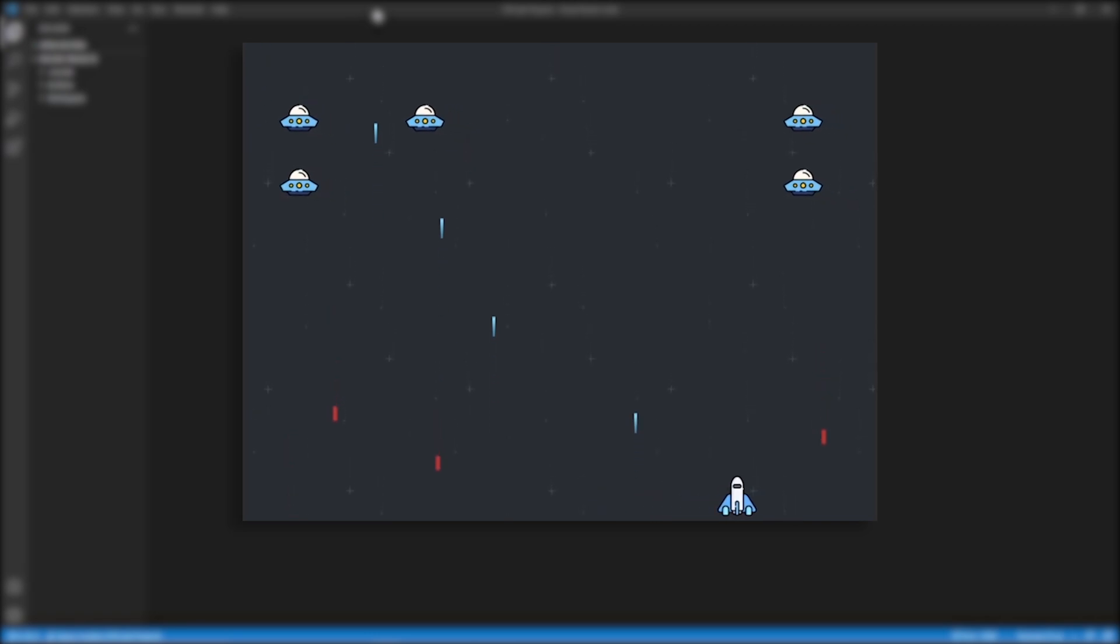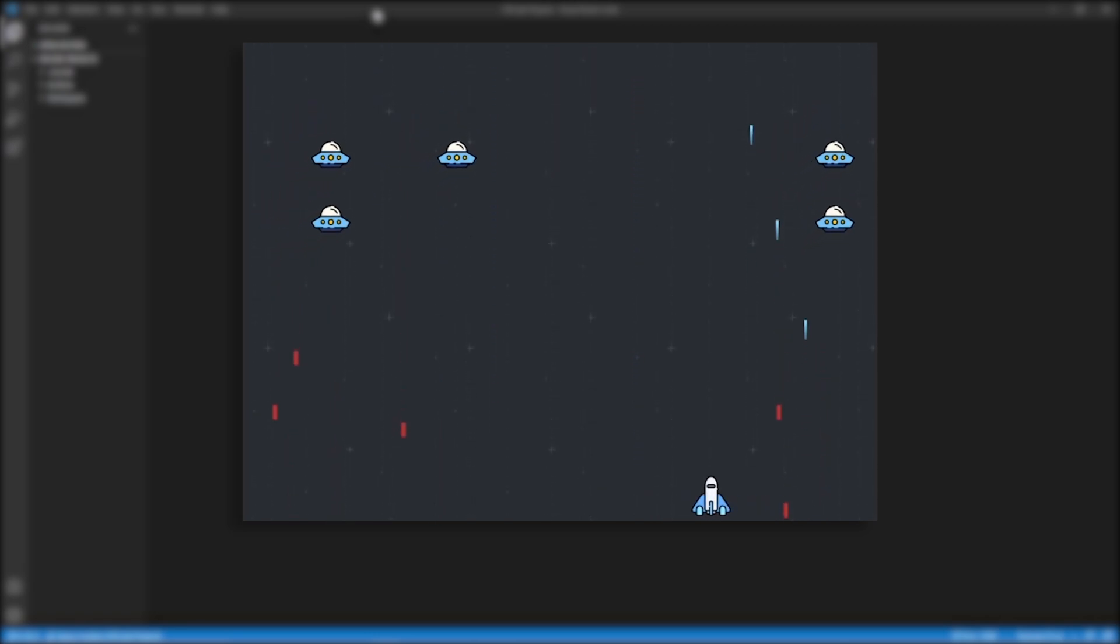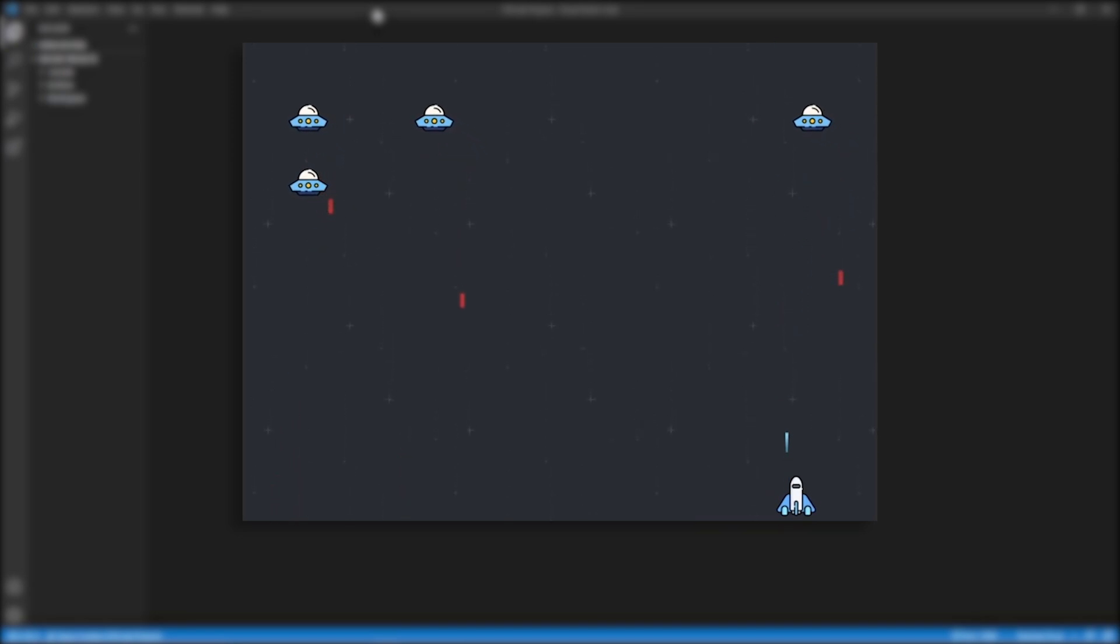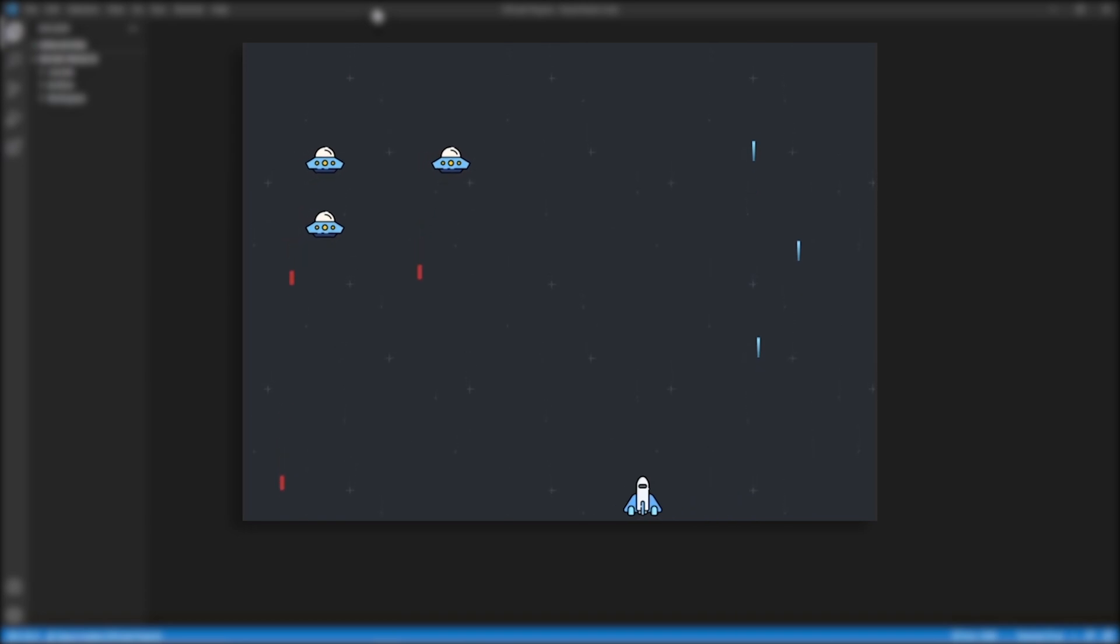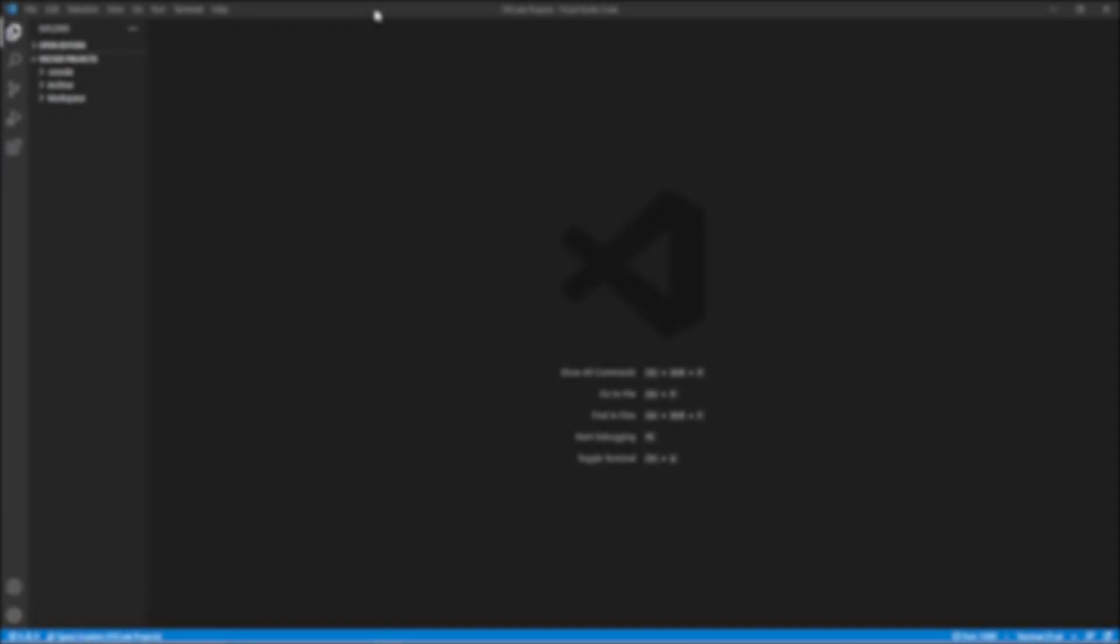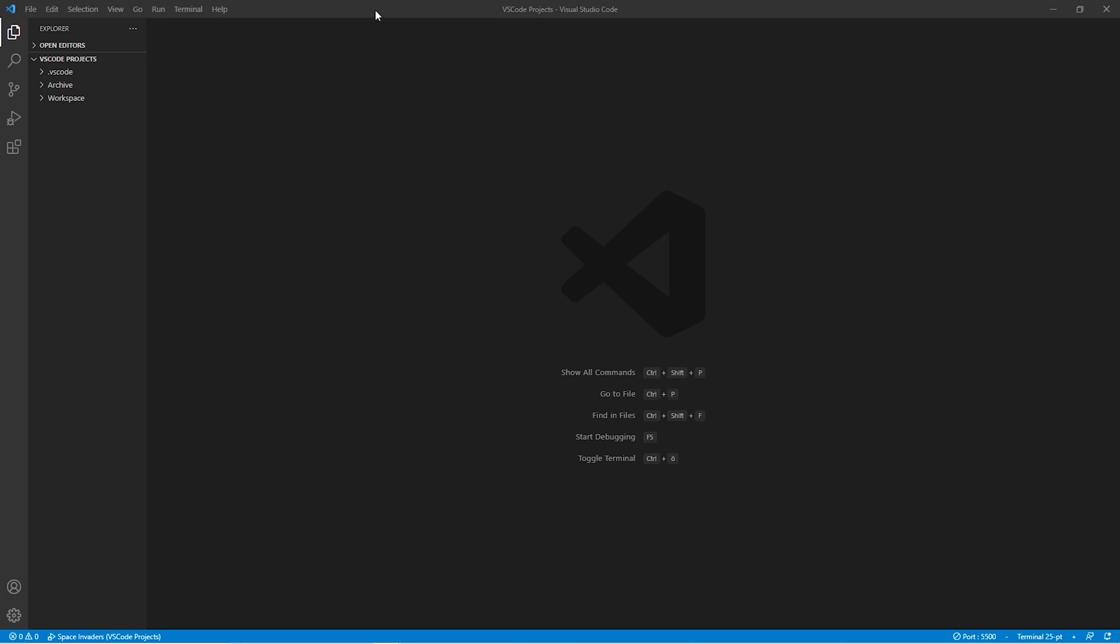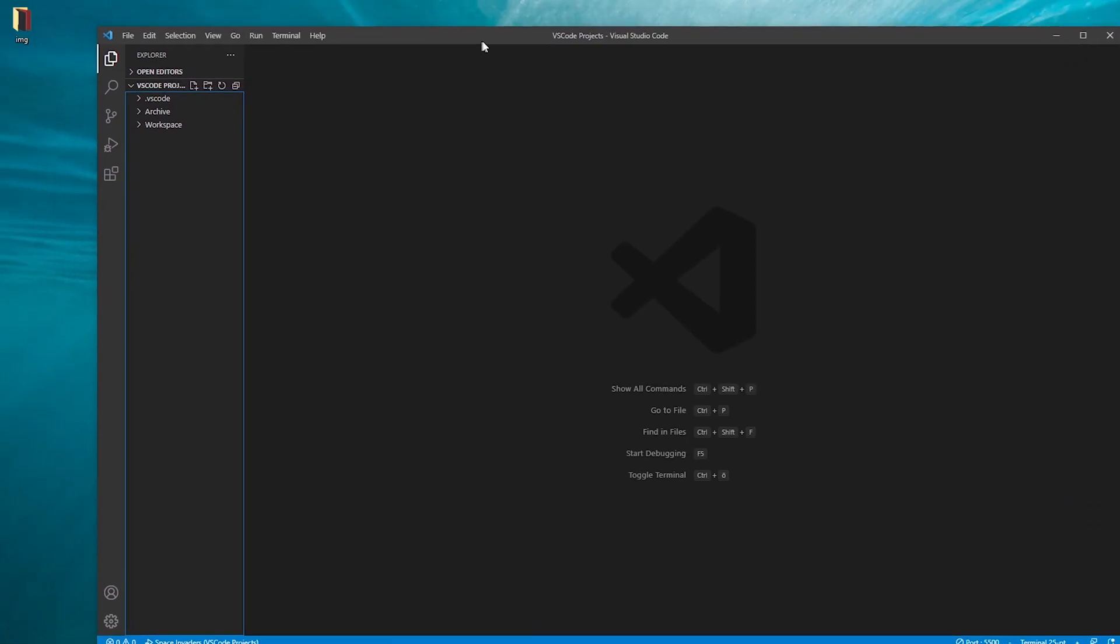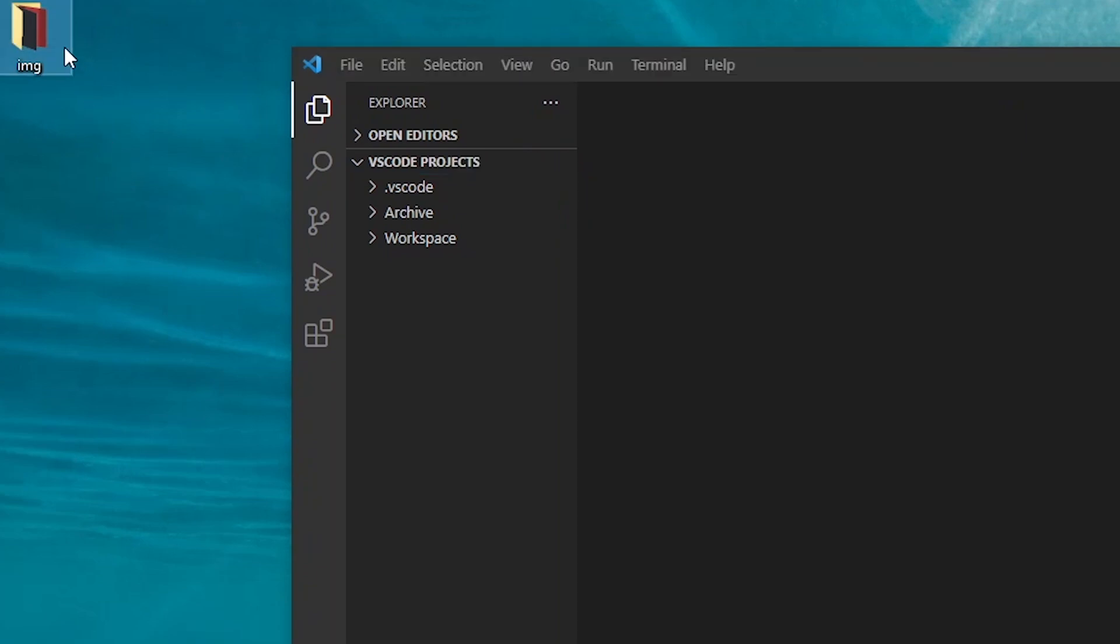In the first step, we will create the window in which we will play the game. Now within this window, we will add the background and our spaceship, but for the moment, we're going to leave the movement of the spaceship aside just to not overcomplicate things right from the beginning. The first thing that I'm going to do is drag and drop the folder containing all the images that we're going to use into VS code.